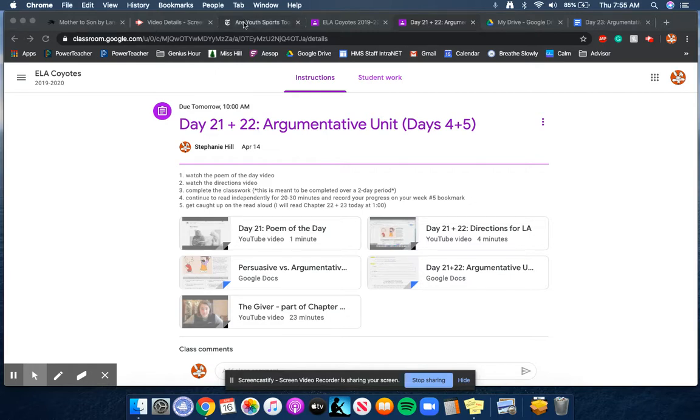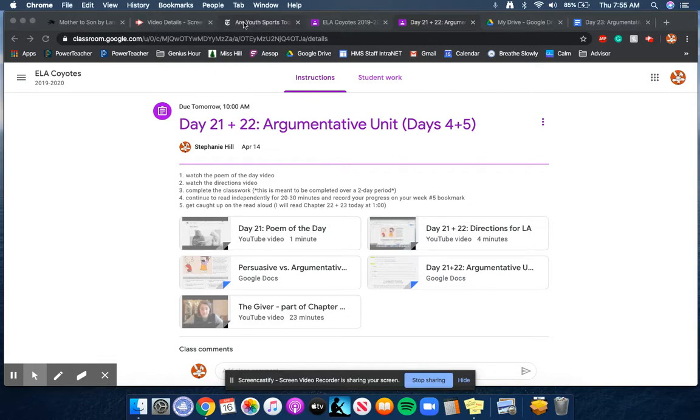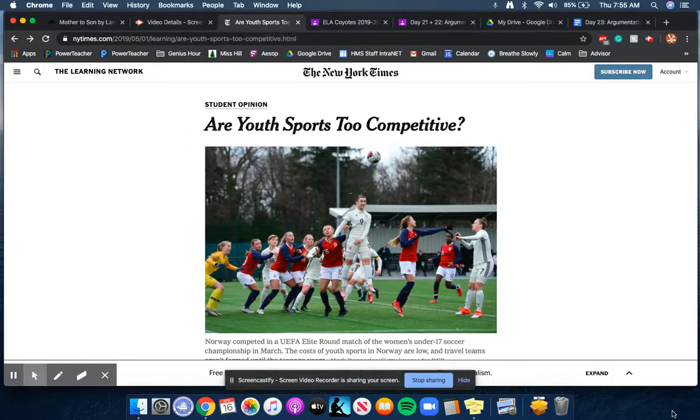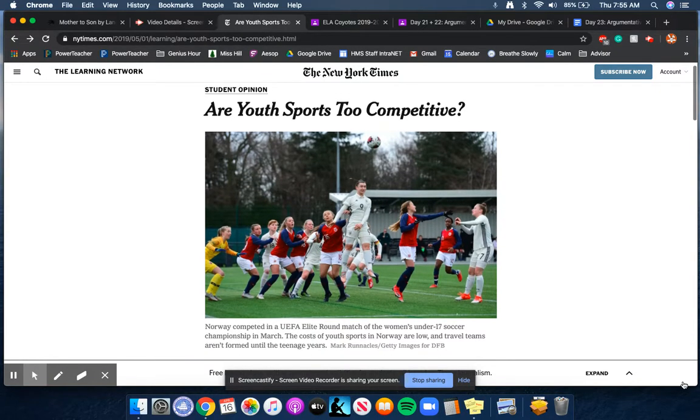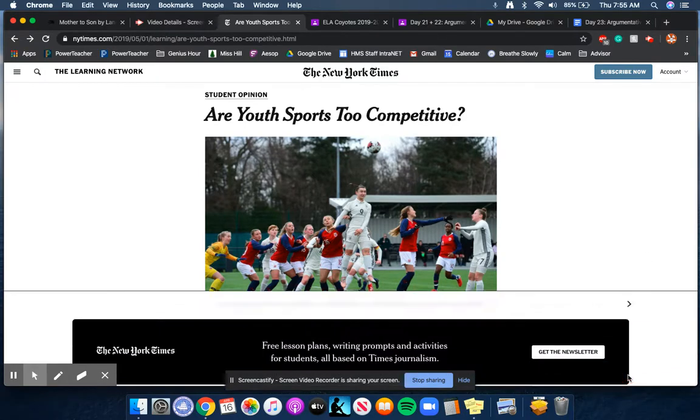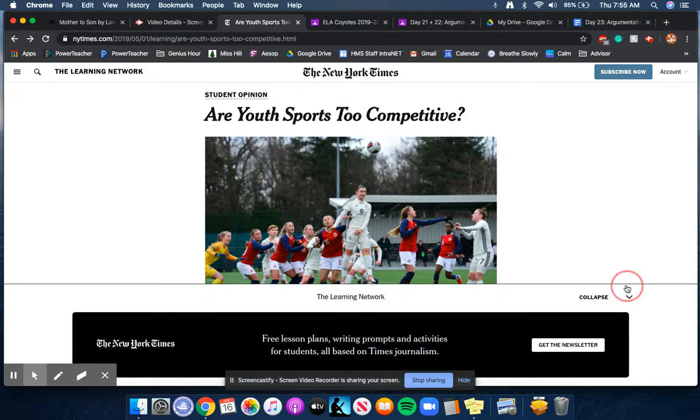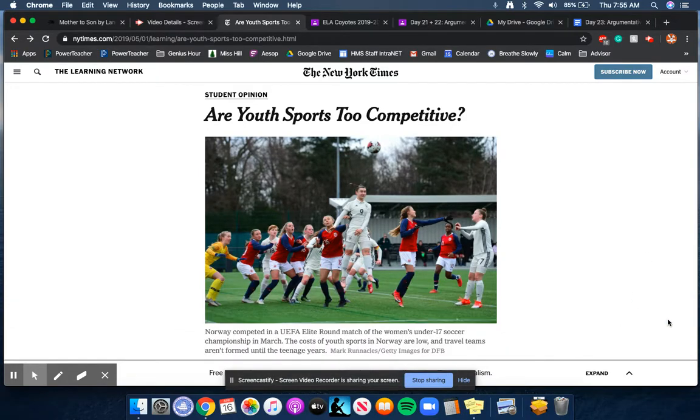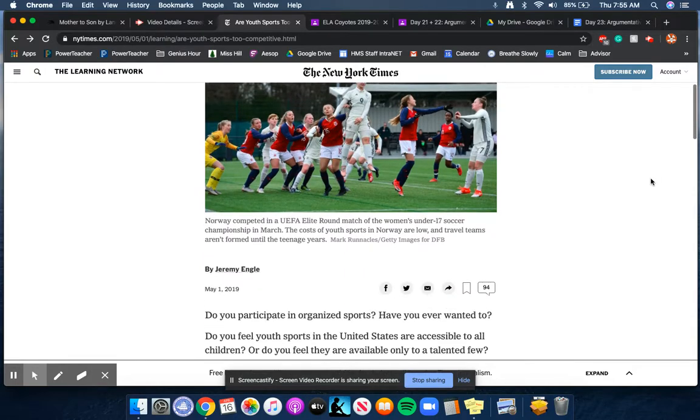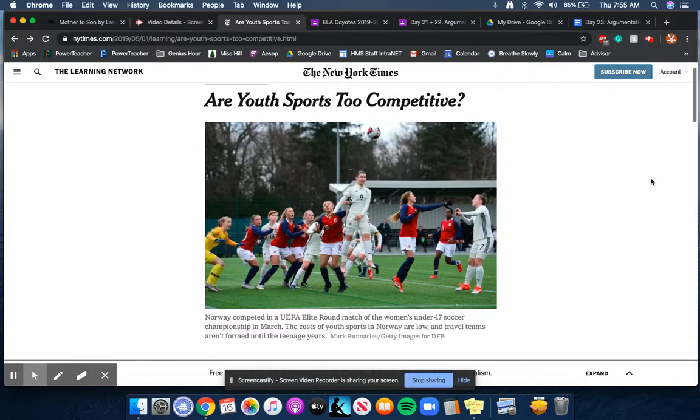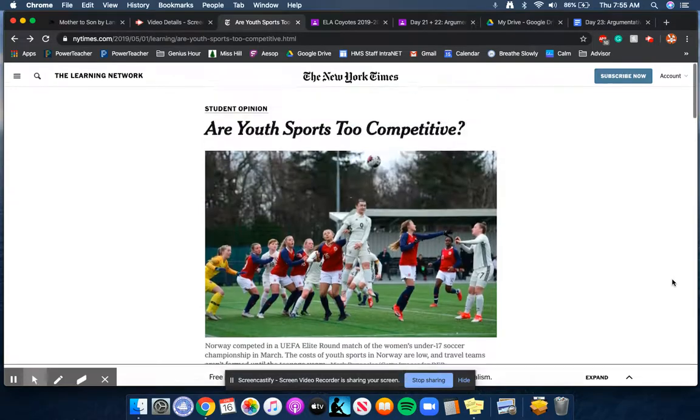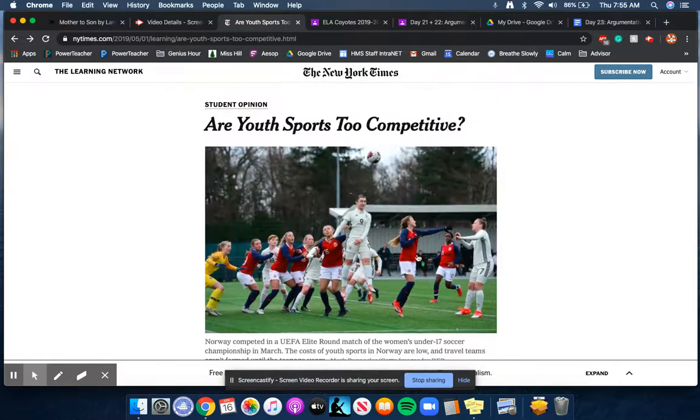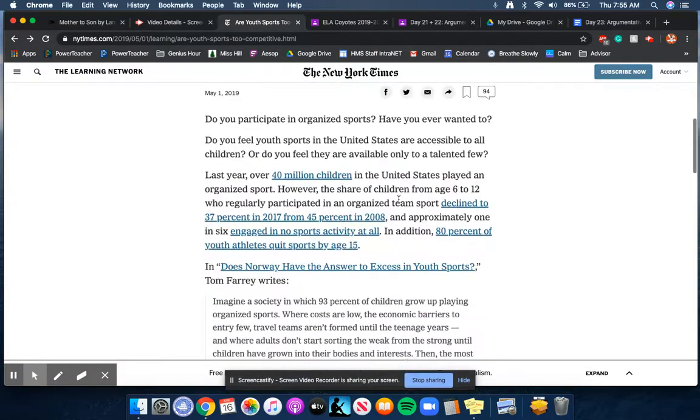So we're now going to transition to writing and I'm going to have you read an article today. I'm just going to read this first bit for you as an introduction to this topic. So some people may argue that sports are just too competitive and we're going to use Norway as a case study. So let me read this part to you.